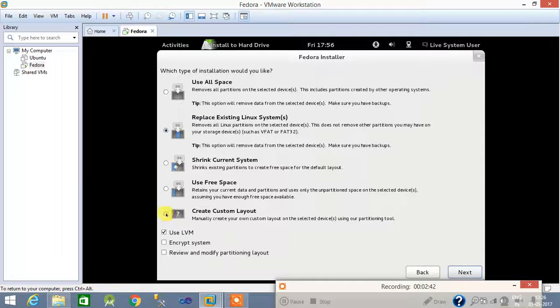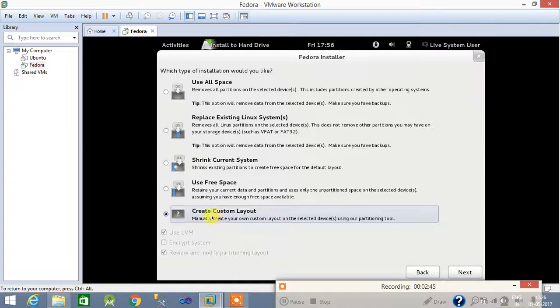Now here you are getting this screen again — you have to choose 'Create custom layout', where you will create your partitions by yourself. Select next.